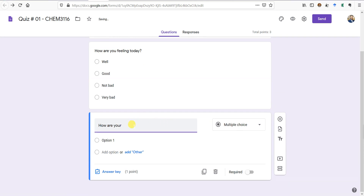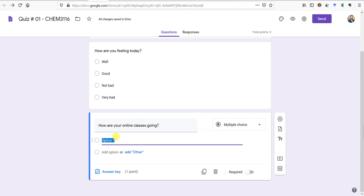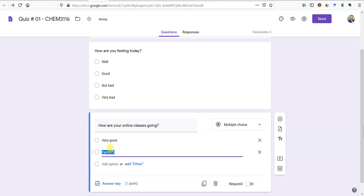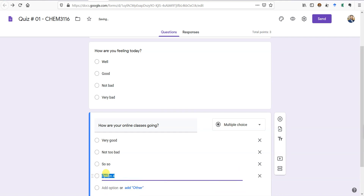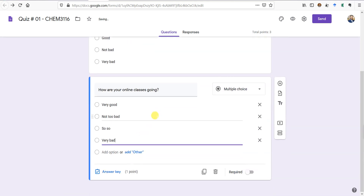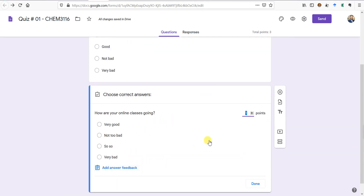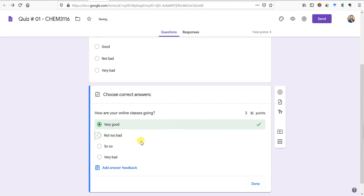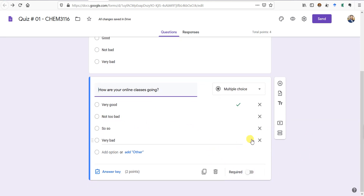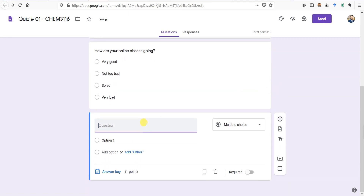That's Question 1. I'll create Question 2: 'How are your online classes going?' with options: very good, not too bad, and very bad. I'll give it 2 points and set the correct option to 'very good'. You can select more than one option as correct if needed.